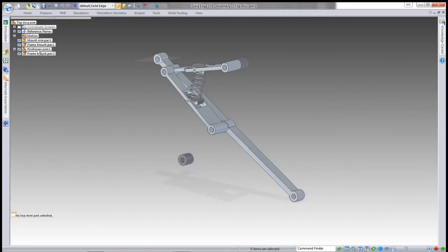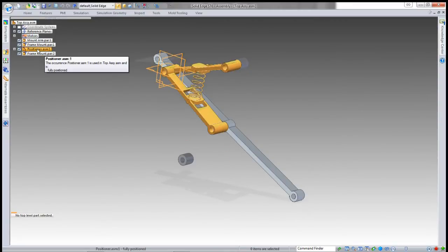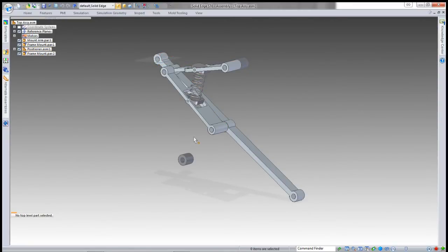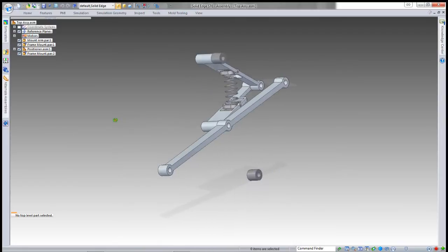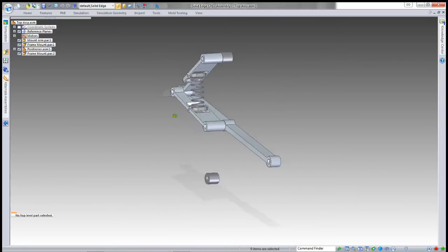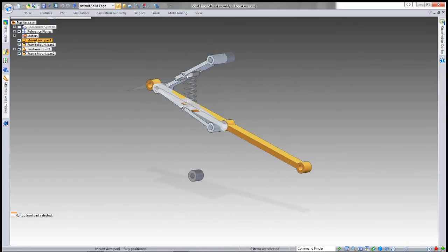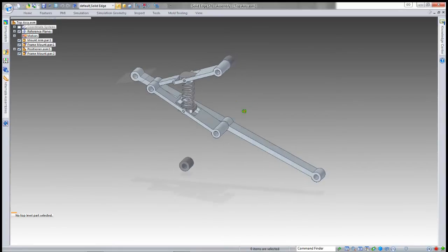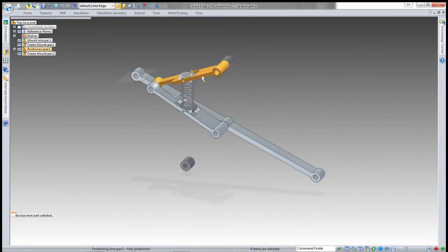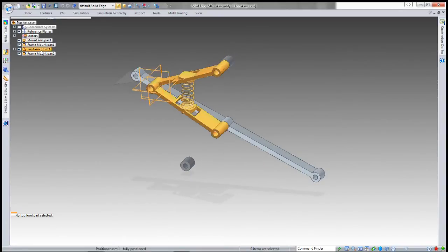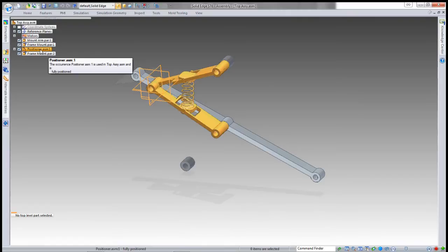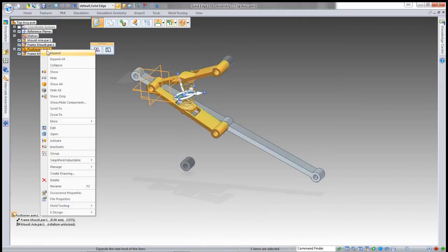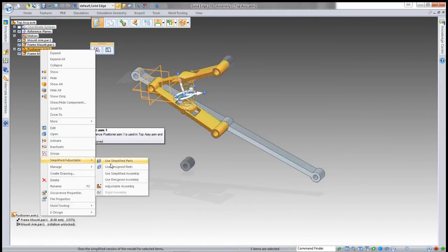At the moment, the positioner in this assembly is quite rigid, and you can see that none of the parts can actually move. That's basically as you would get any normal assembly.